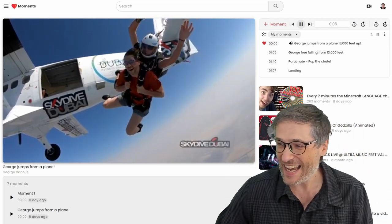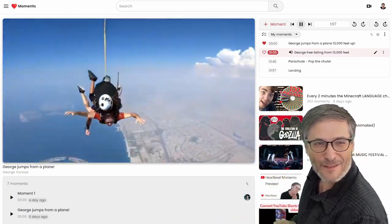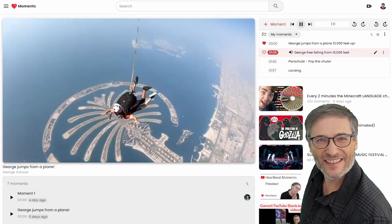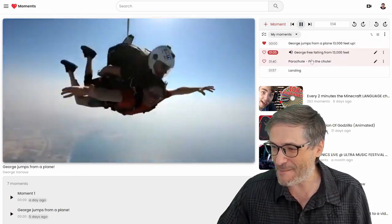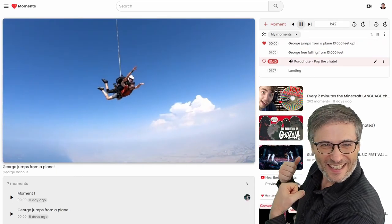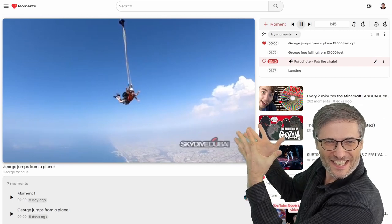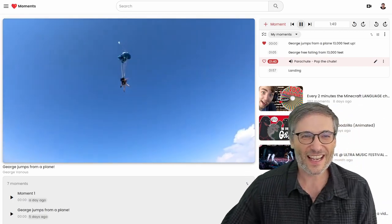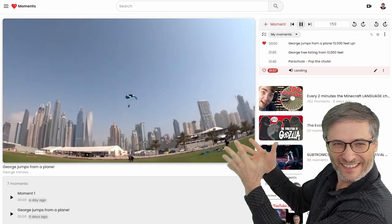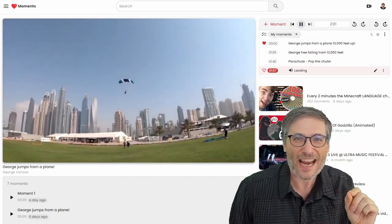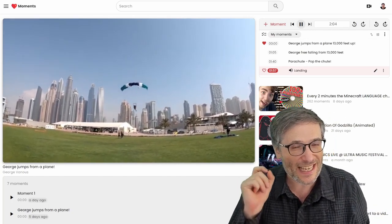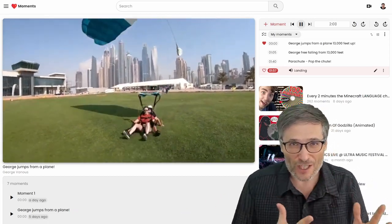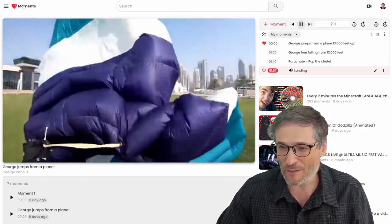Here I am free falling from 13,000 feet — an exciting moment. Here I am popping the chute, and here I am landing. I was very careful to only choose truly interesting moments that I thought other people would enjoy watching. Do the same for your videos.